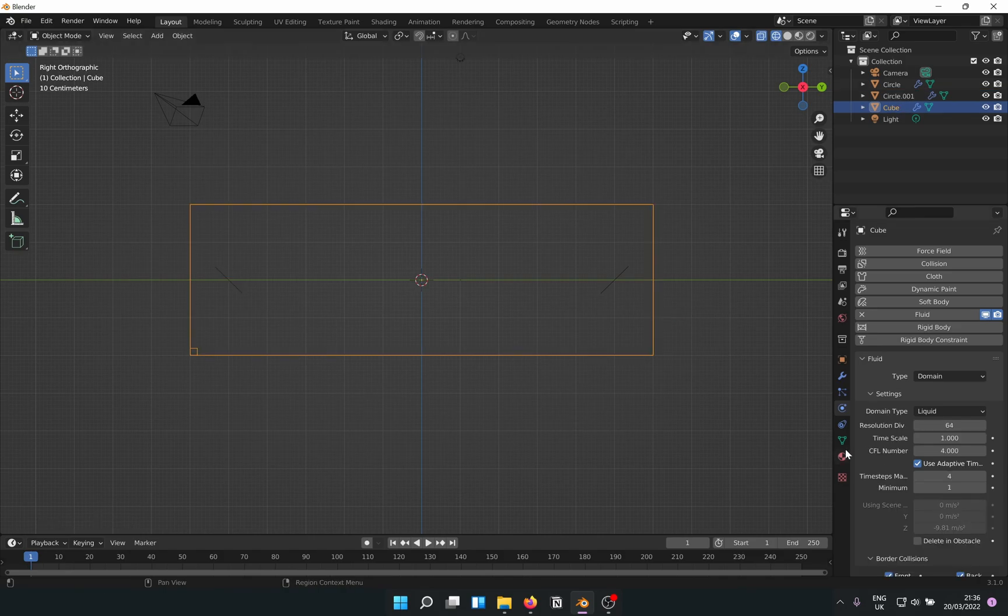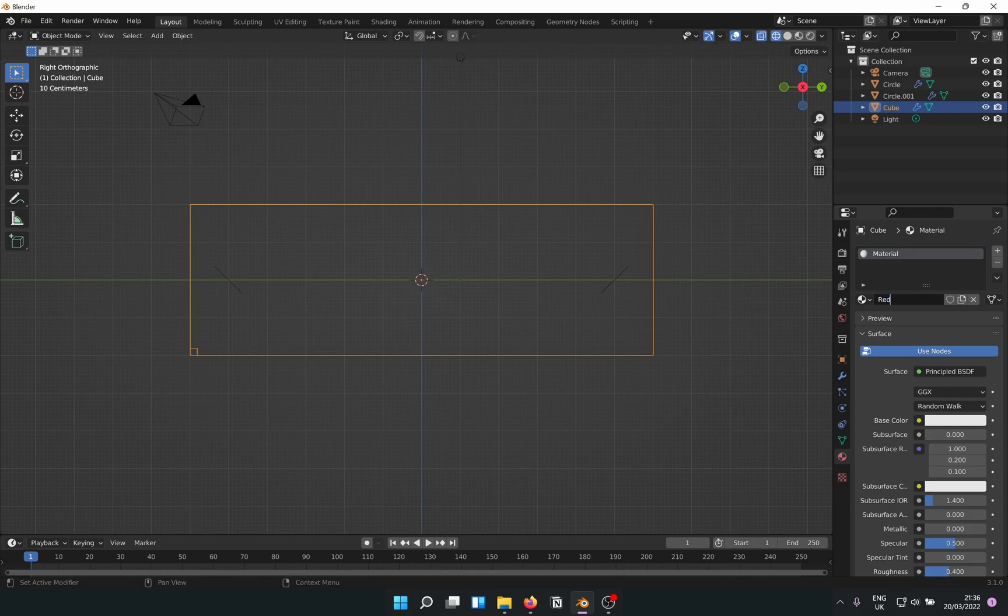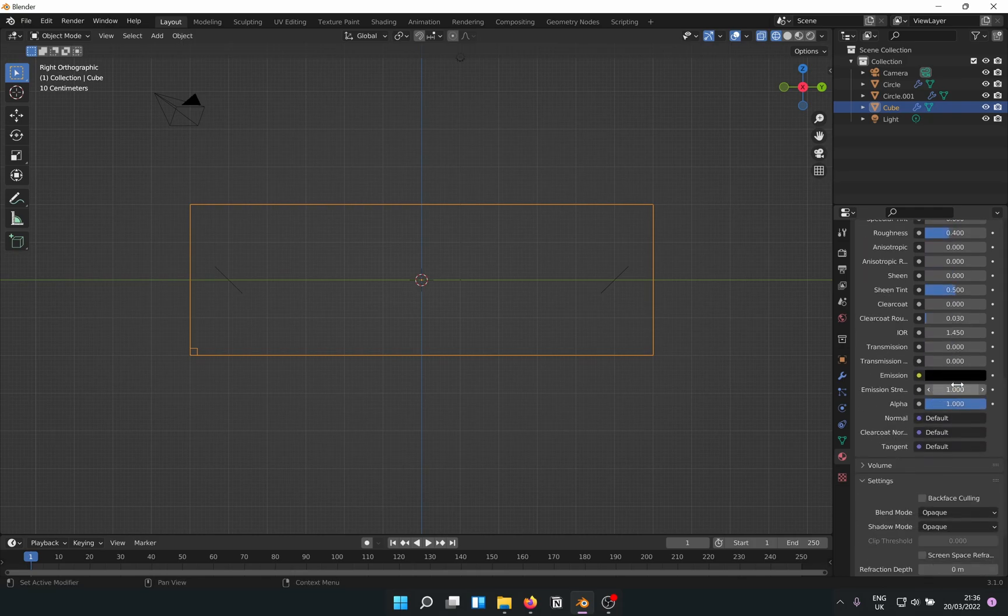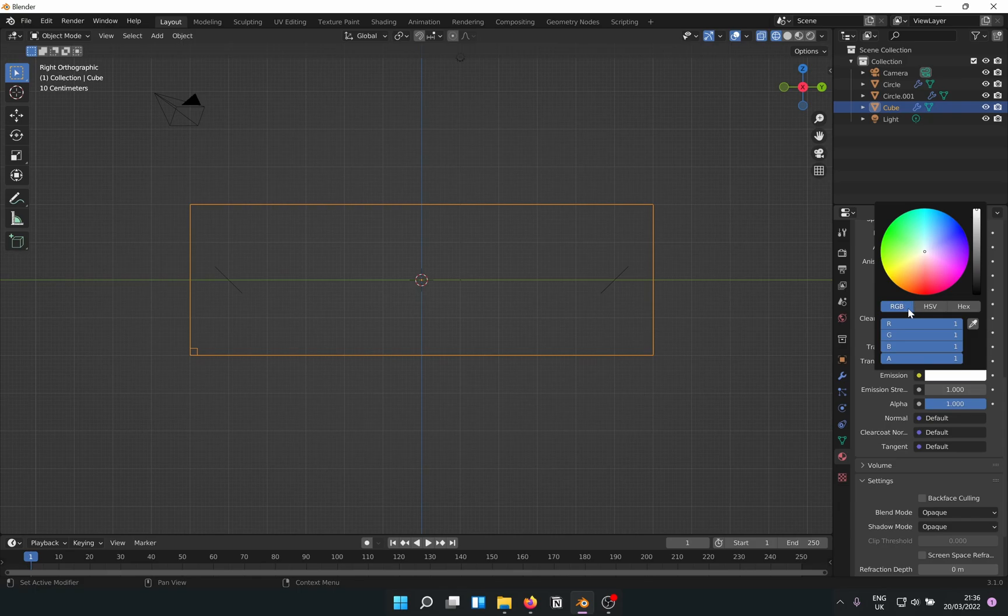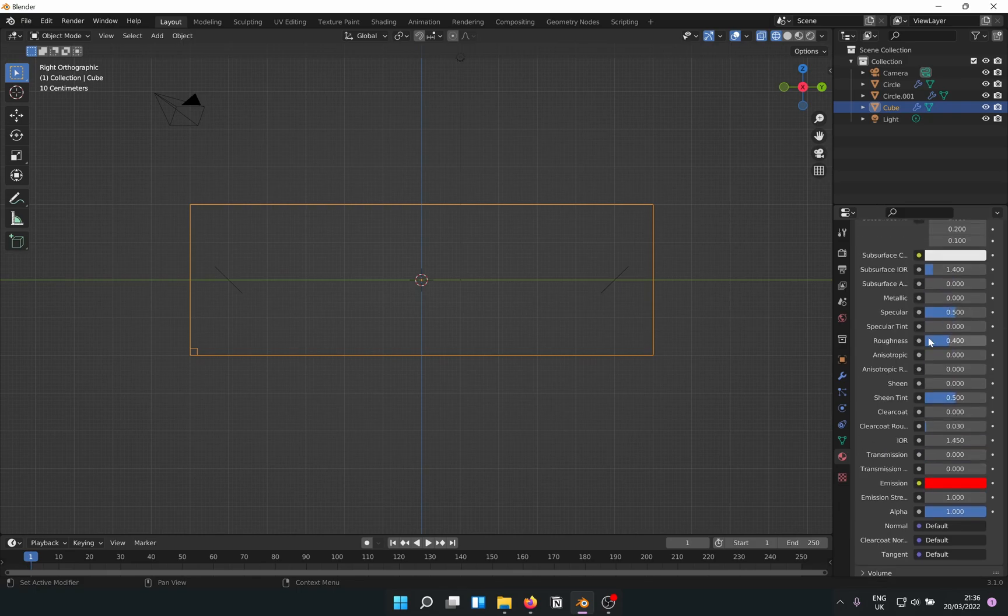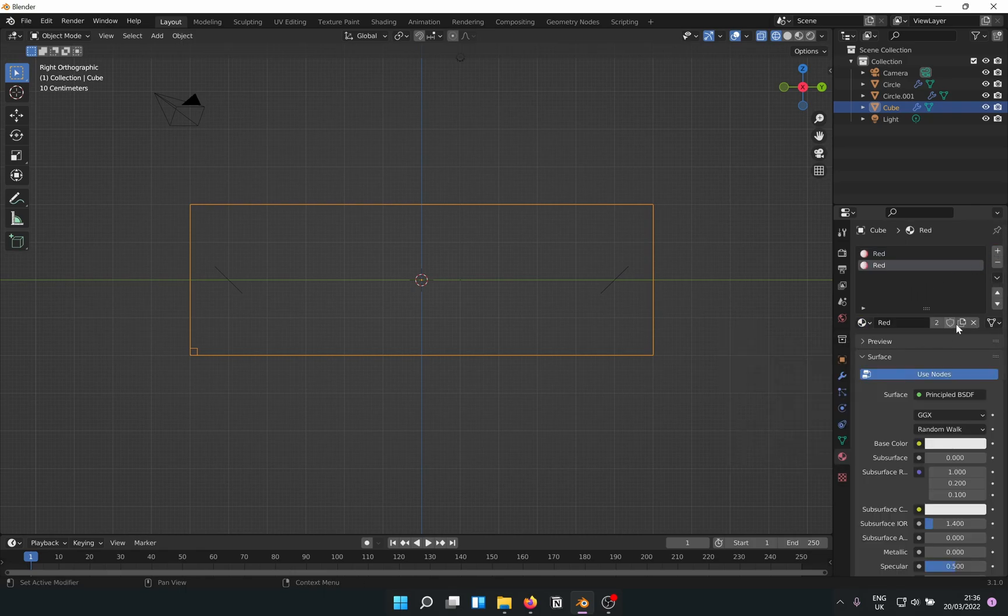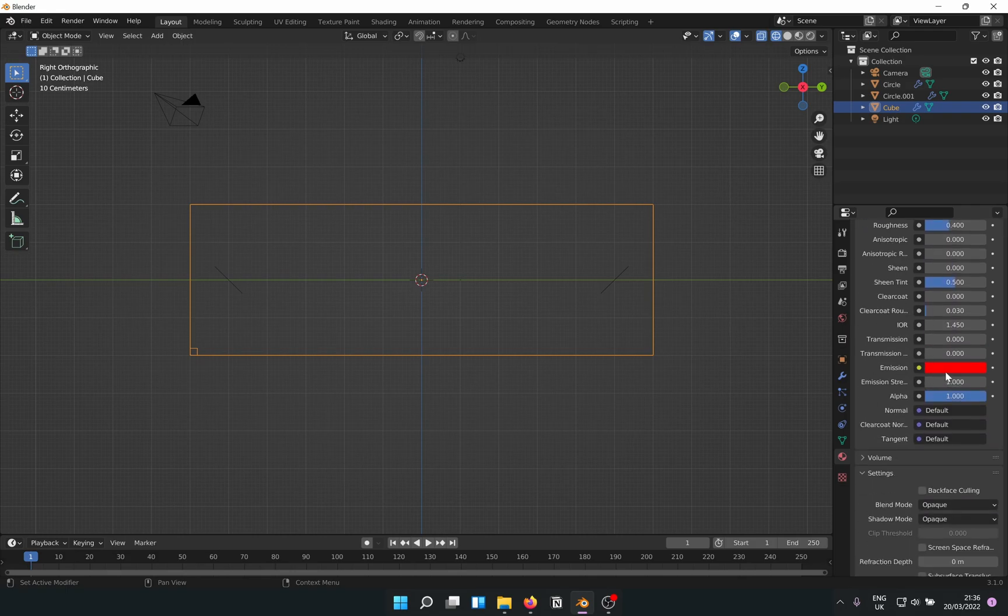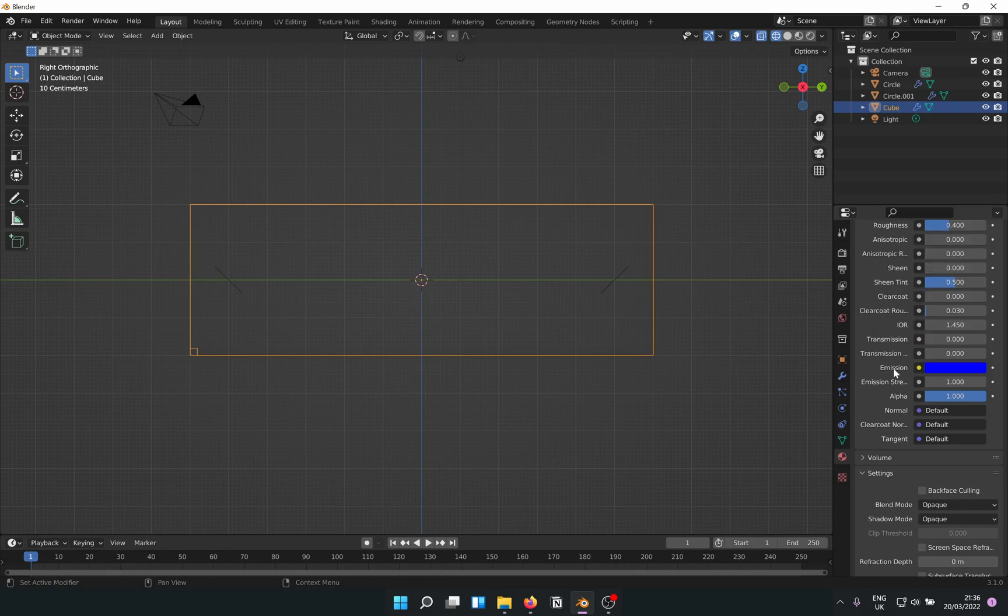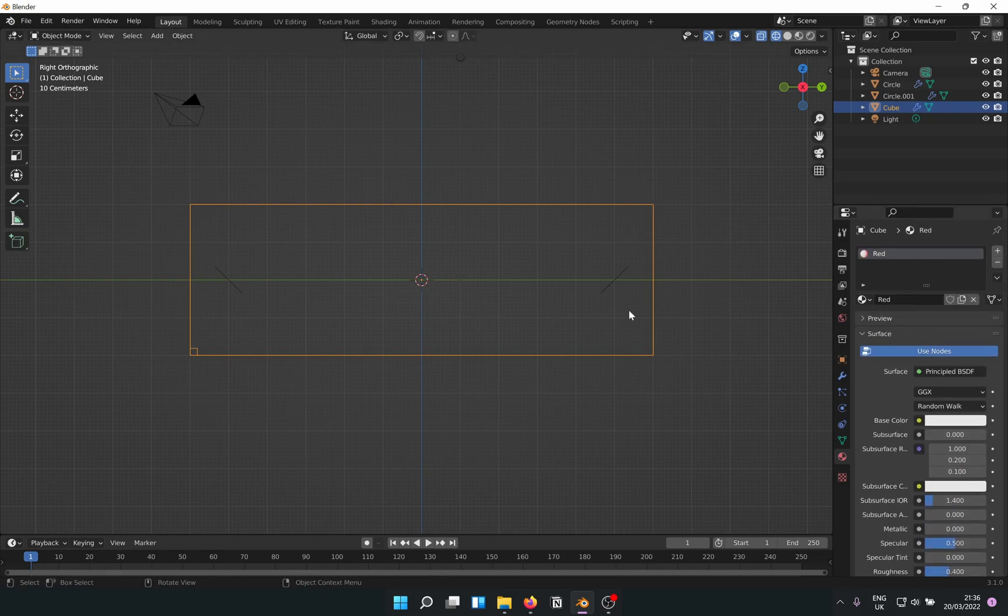Once we are done with that, we basically go ahead and create a material. Let's edit this, naming it Red because that's real original. Nothing too fancy, just giving it a suitable emission. You can set up one however you like. Add one more and this time it will be Blue I guess. No need for anything else, so let's just remove the blue we just created. Perfect.